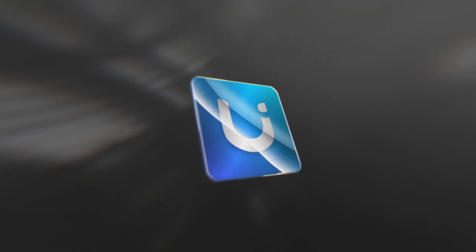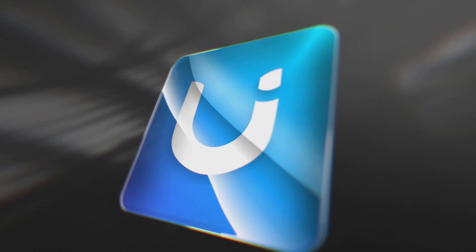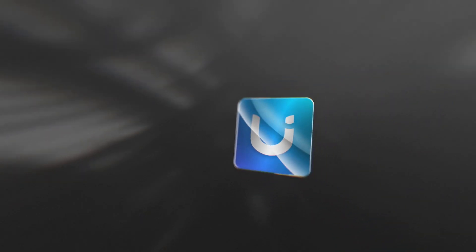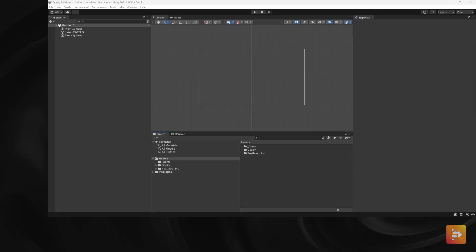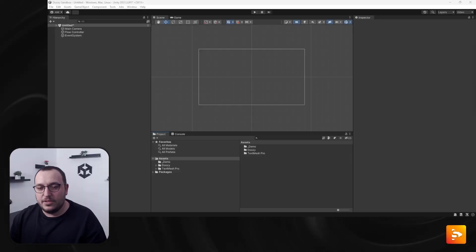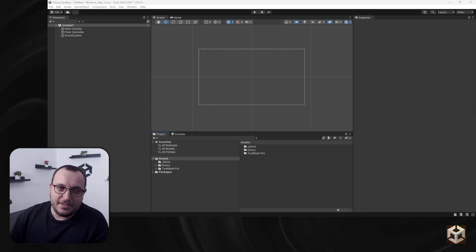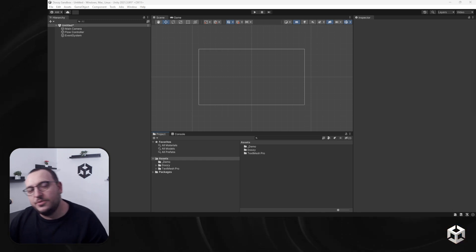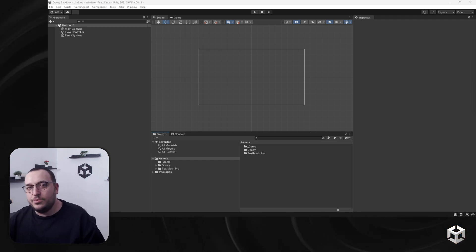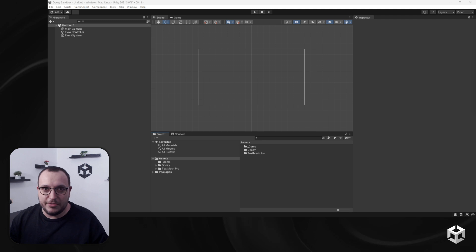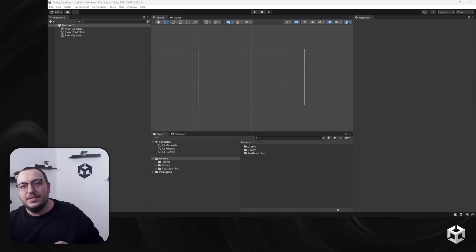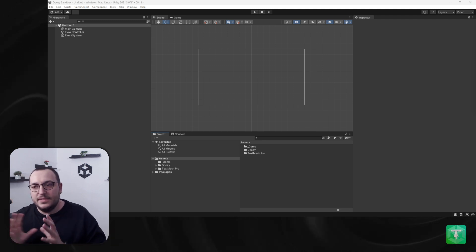Debug mode. This is gonna be short and sweet. So every graph should have an option to let you print messages to the console, to the Unity console, and this is where the debug node comes in.